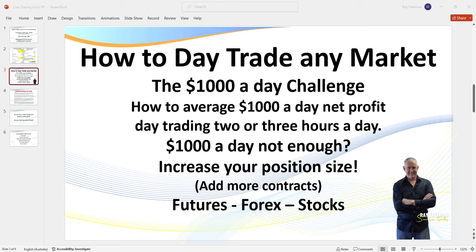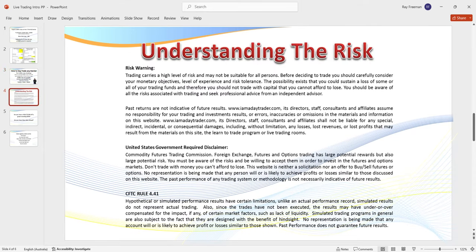I do need to pull up the disclaimer: there is risk in trading. Don't trade with money that you can't afford to lose. As you're watching a recording, please feel free to read the disclaimer.